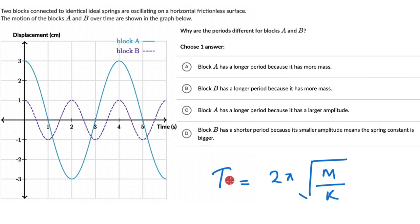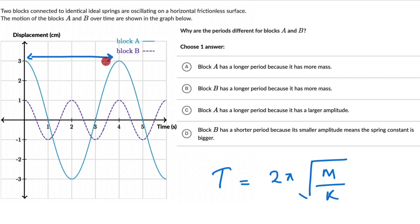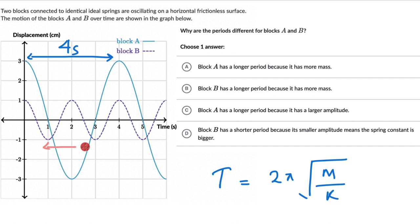Time period is the time between two consecutive maxima or minima. For block A we can see that is 4 seconds. For block B, looking at two consecutive minima, that is 2 seconds.